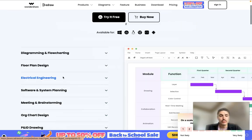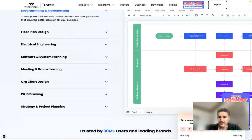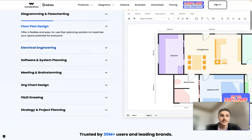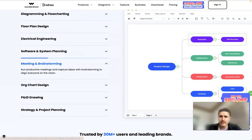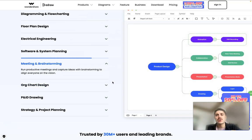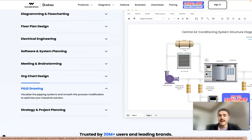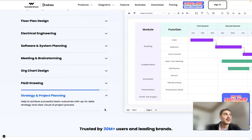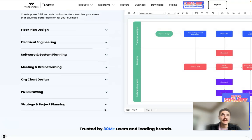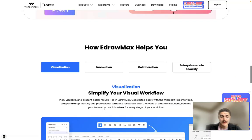Let's go. What we have here is diagramming and flowcharting covering categories such as floor plan design, electrical engineering schemes, software and planning, and meeting and brainstorming. It covers all types of categories that can fit your vision — whether you're doing a report, analysis, charts, or setting up a specific mechanism or system, everything is covered by eDreamX.